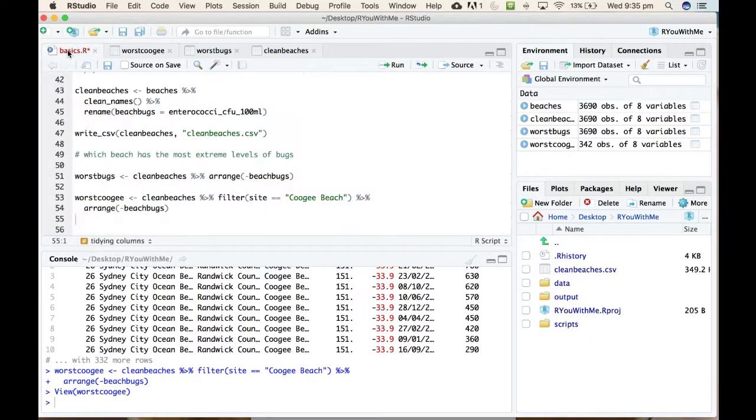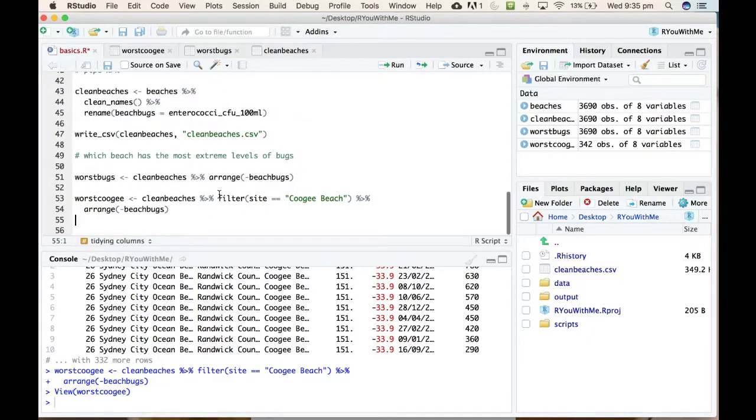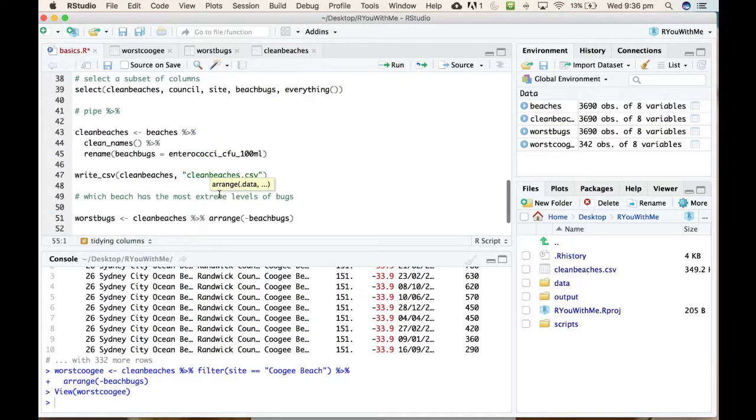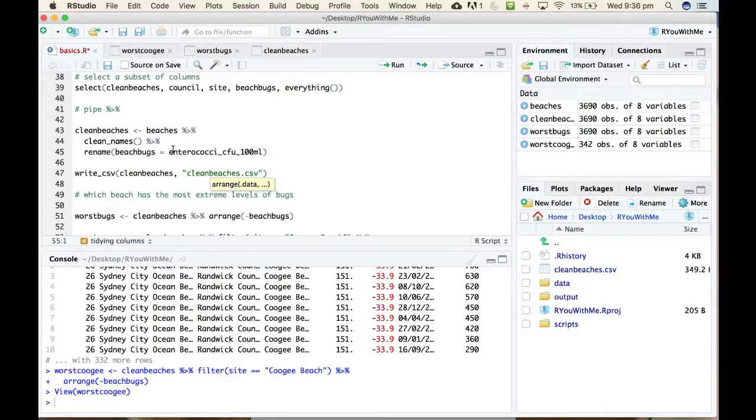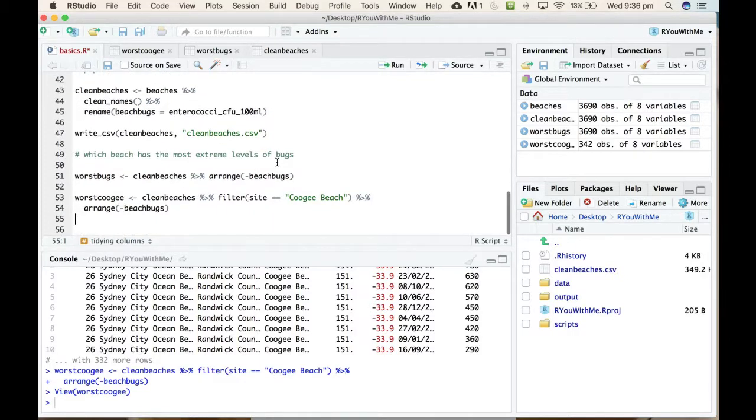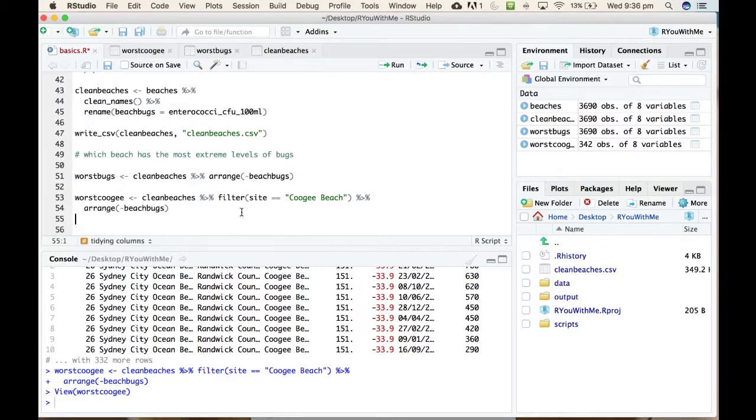You can see how we can use the pipe much like we did in the last lesson where we take data, we clean up the names, then we take that and rename, and then take that and select. We can do the same by putting filter and arrange together.